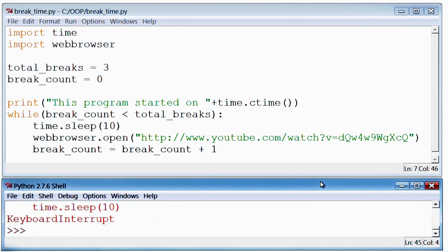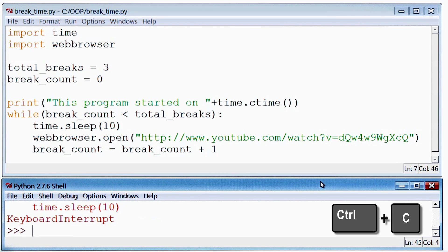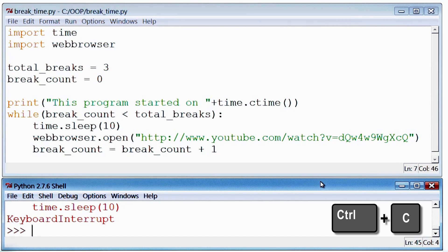Now if I want to stop this program midway, I can either restart idle, or use Ctrl C in the shell window, which will stop the execution of the program when it comes back from sleep.